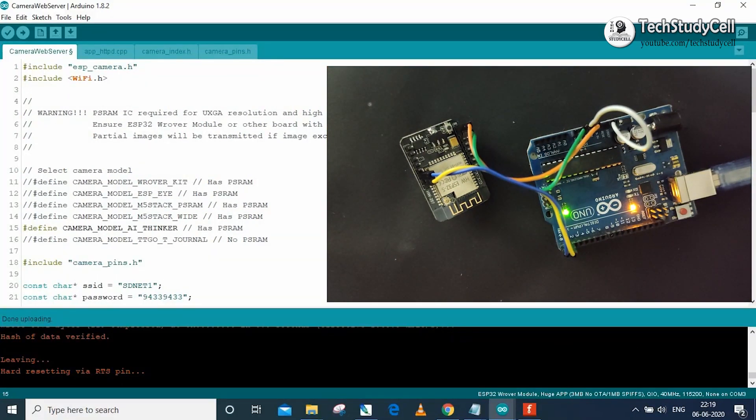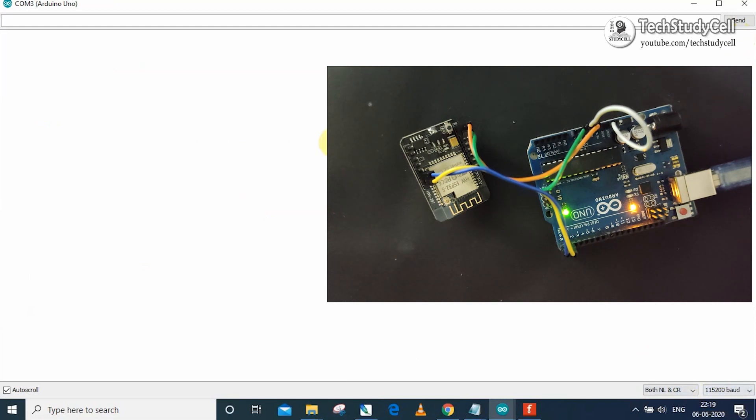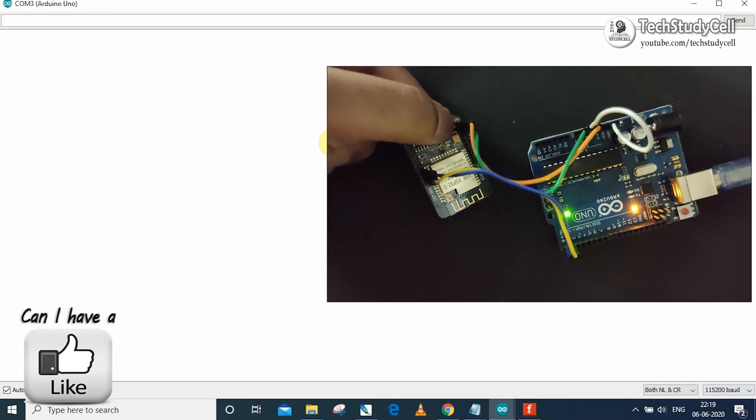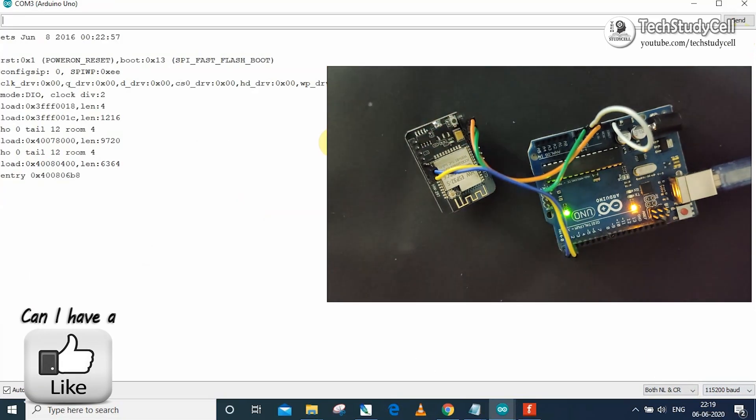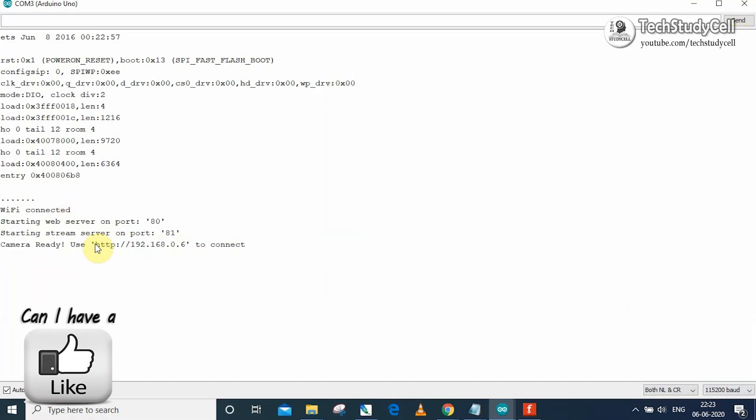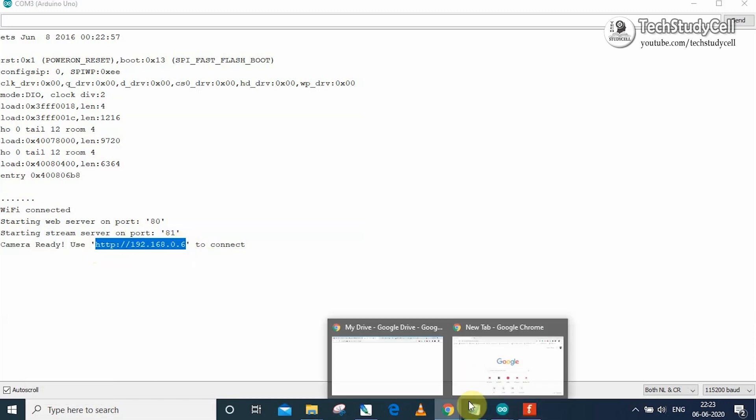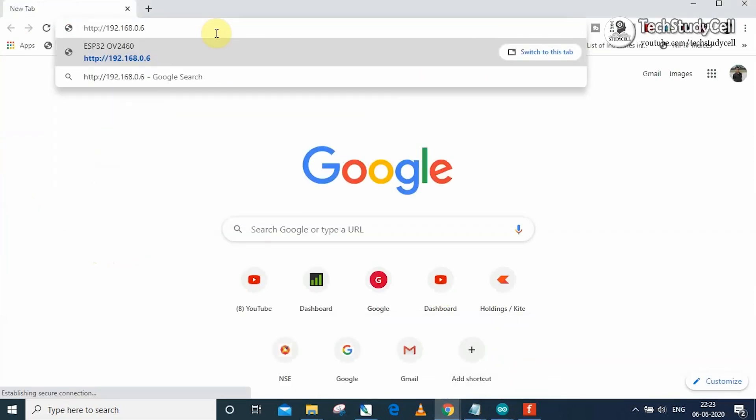Now if I go to the serial monitor, in the baud rate you have to choose 115200. Now if I press the reset button of the ESP32-CAM, then I should get the IP. And here you can see, this is the IP. Now I have to copy this IP, and then I have to go to the browser and paste it.